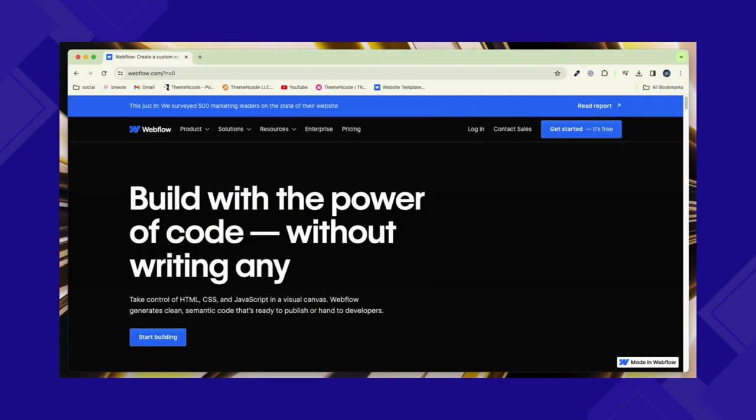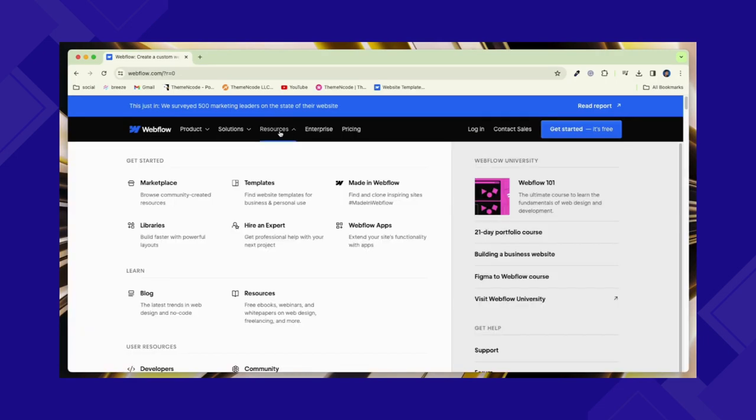To get this template, first you need to go to the Webflow Marketplace. After that, click on Resources and you will see Templates. Click on it.